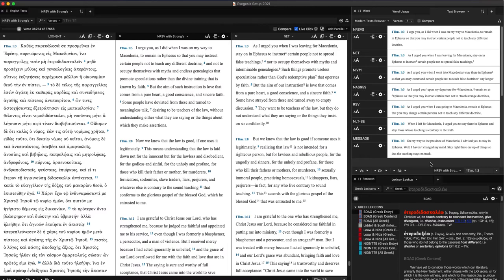But if there's some difference here, that's notable, and that tells me something. So this is a really valuable resource here, this translation comparison. You can set it up whatever way you want.